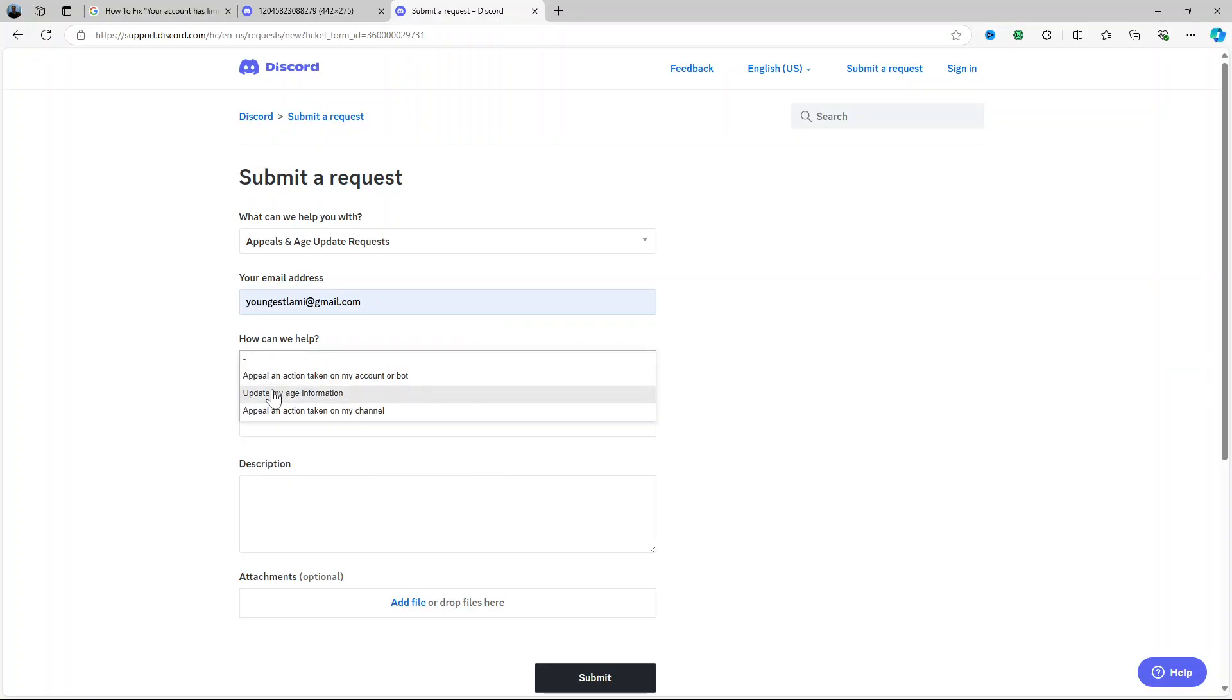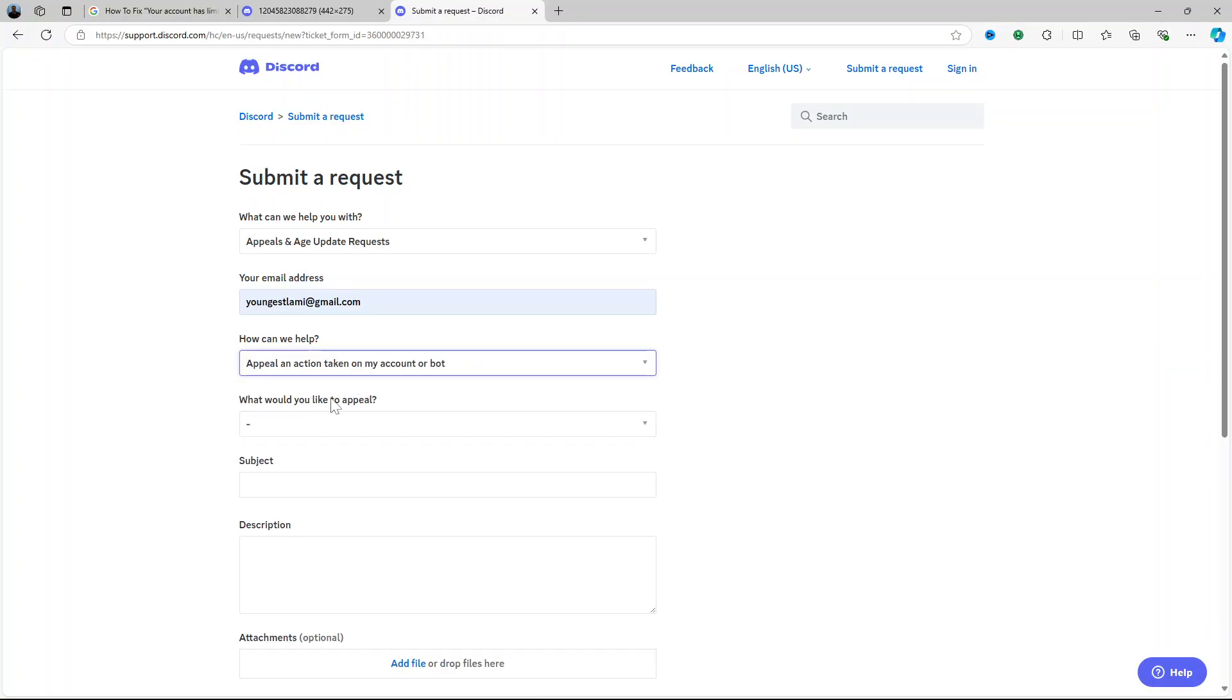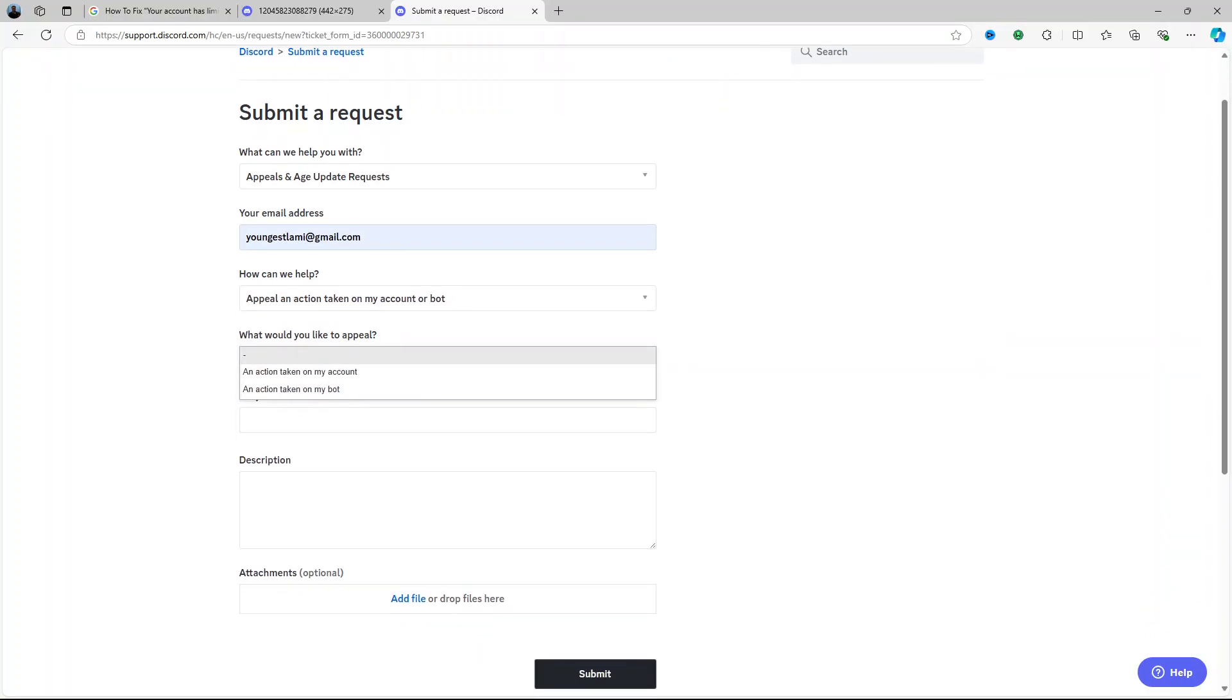How can we help? Appeal an action taken on my accounts or bots. What would you like to appeal? An action taken on my accounts.